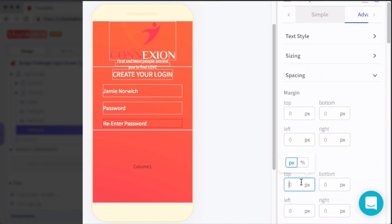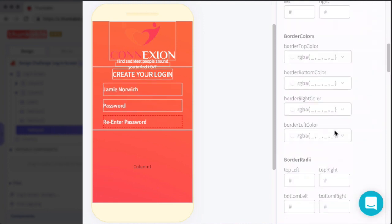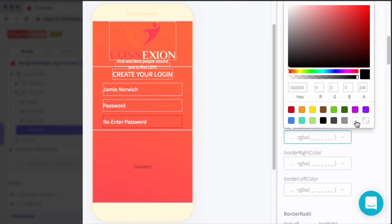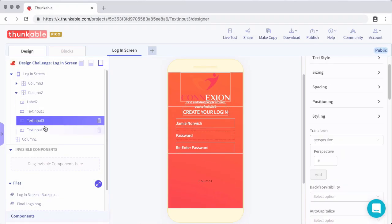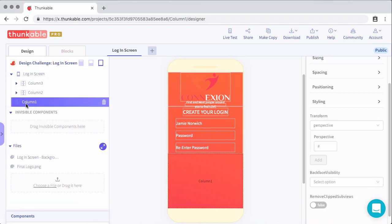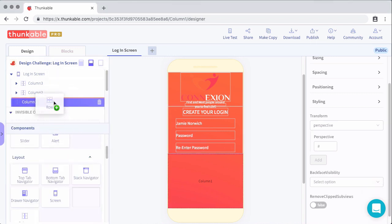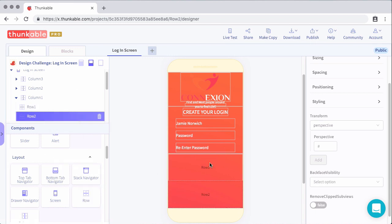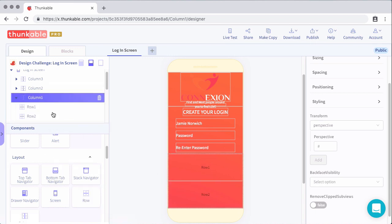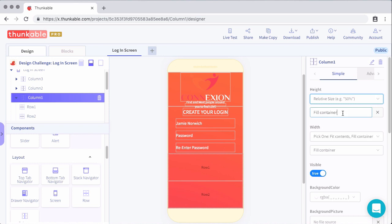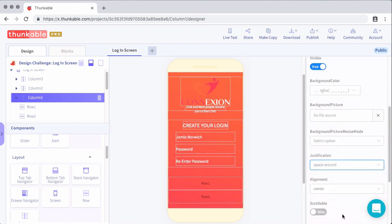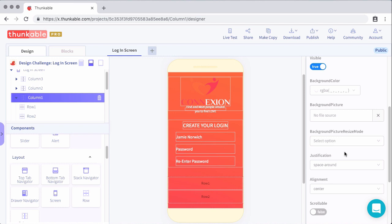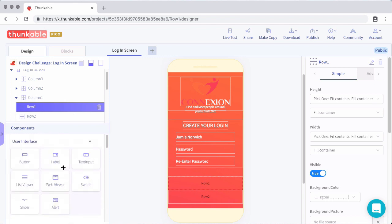Alright, so two column sections down and one to go. In this last column section, we'll be adding the action buttons, where the user can actually act and do something inside of the app. So for this last column, we'll adjust the height to 20% and set justification to space around. Inside of the column, we're going to have two separate rows. The first one is going to be where the user can opt in to agree to the terms and conditions. And then the second row will be where the user can cancel or save their input.